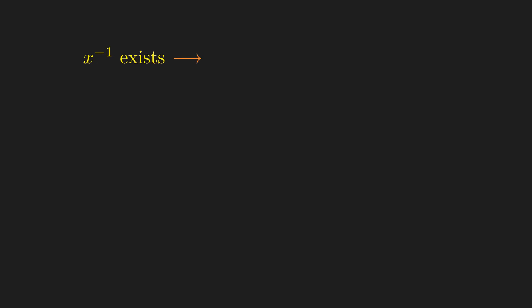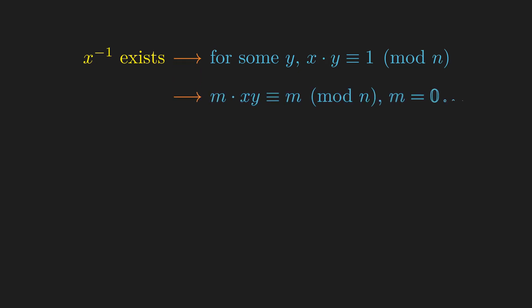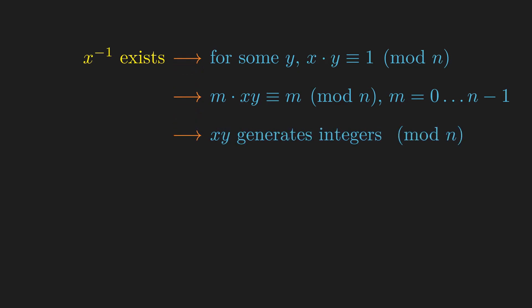On the other hand, if x has a modular inverse, then some multiple of x must land at 1. But this means that x times y is congruent to 1 mod n for some y. So multiplying that by 0 up to n-1, we see that xy generates all integers mod n. And clearly multiples of xy are also multiples of x, since xy itself is a multiple of x, so x must also be a generator.